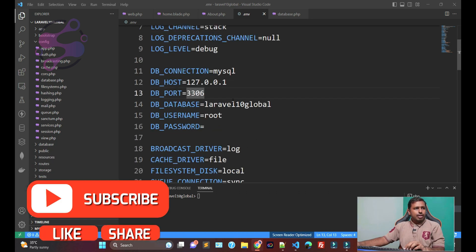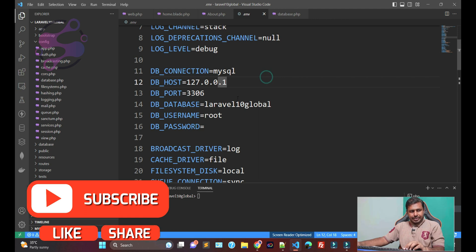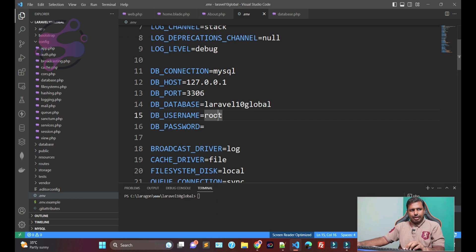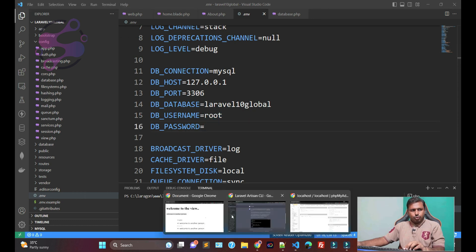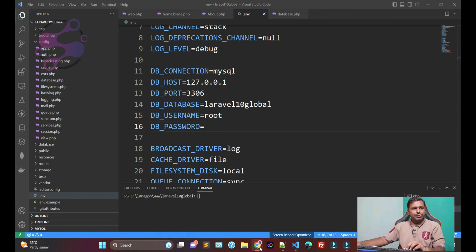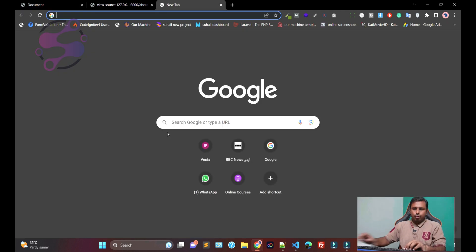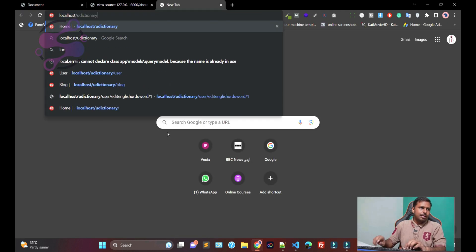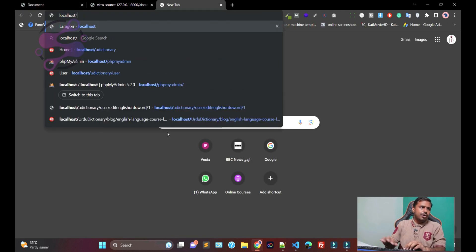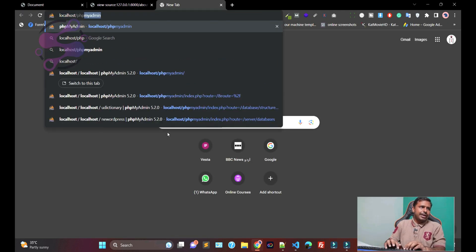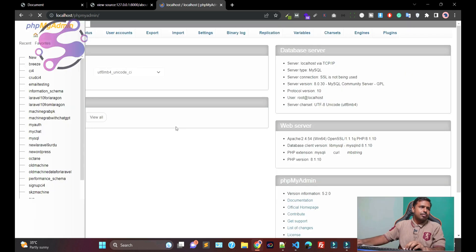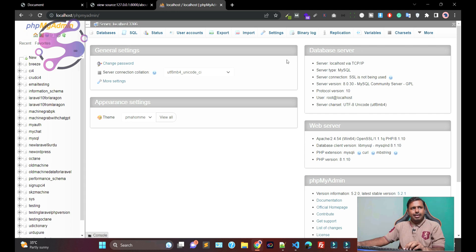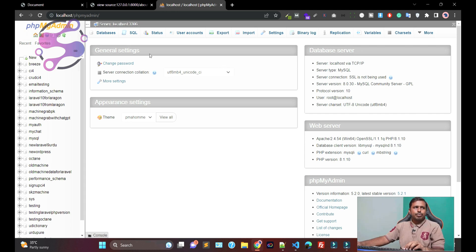First of all, if you have already created the database, then you can use the database name and username and also the password. So like I'm saying localhost, phpMyAdmin. As you can see, I have already logged in with my accounts. That's why it's showing me like this. By default is the root, is the username and also password.